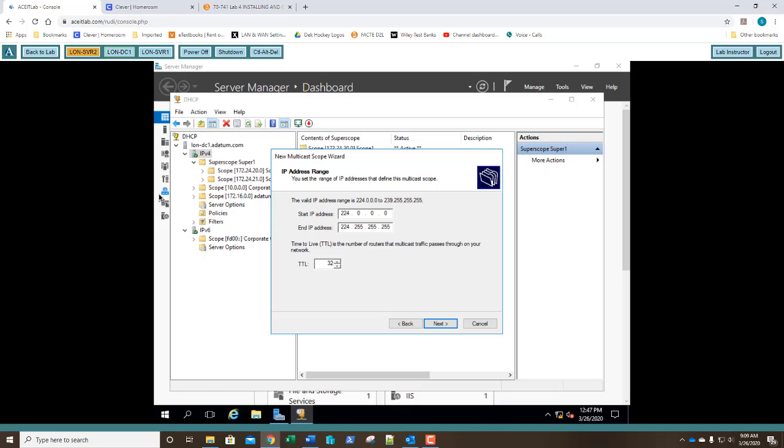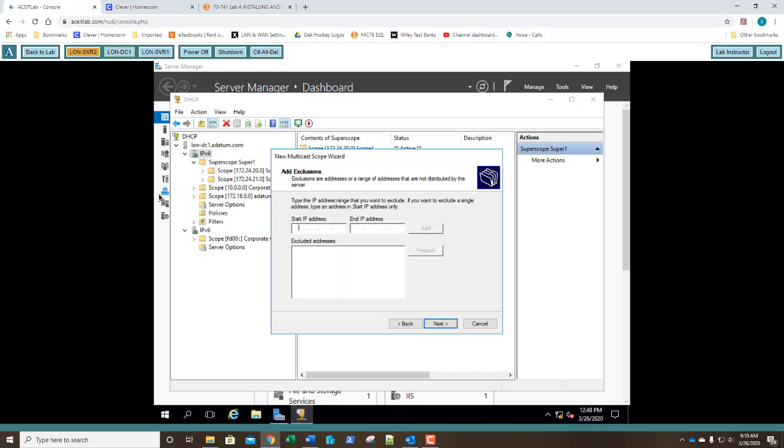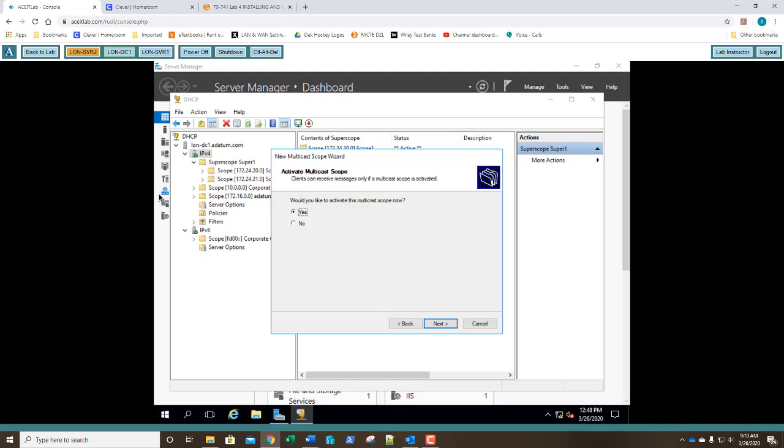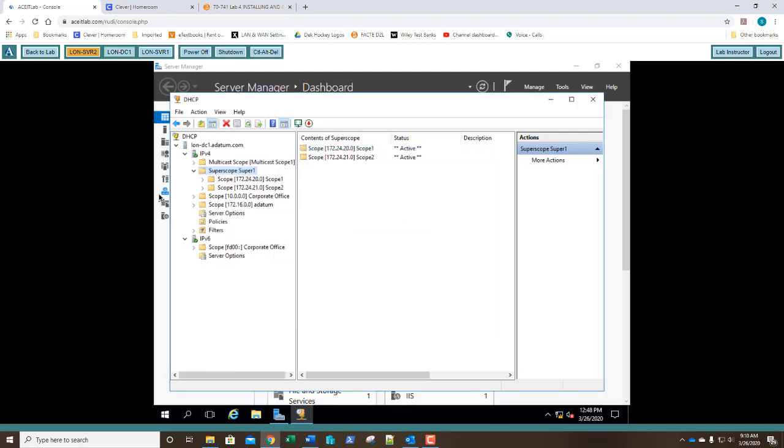Now let's answer our next question before we do anything else. Question 9. To which class are multicast scopes assigned? Look at the address range. What class is that? We haven't worked with that class have we? You studied it though. We know that we can have a class A, a class B, and a class C. What class does multicast scopes fall into? That's correct. Class D. Once you've answered your question go ahead and click next. On the exclusions click next. On the lease duration. What is the default lease duration for a multicast? That's right. 30 days. You've answered question number 10. Go ahead and click next. Activate the scope now. Click next. And click finish.